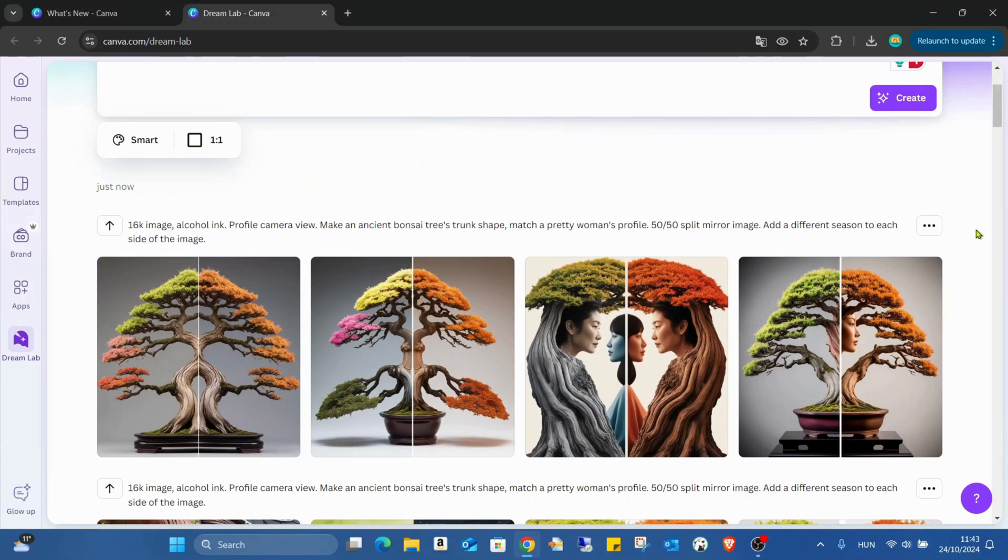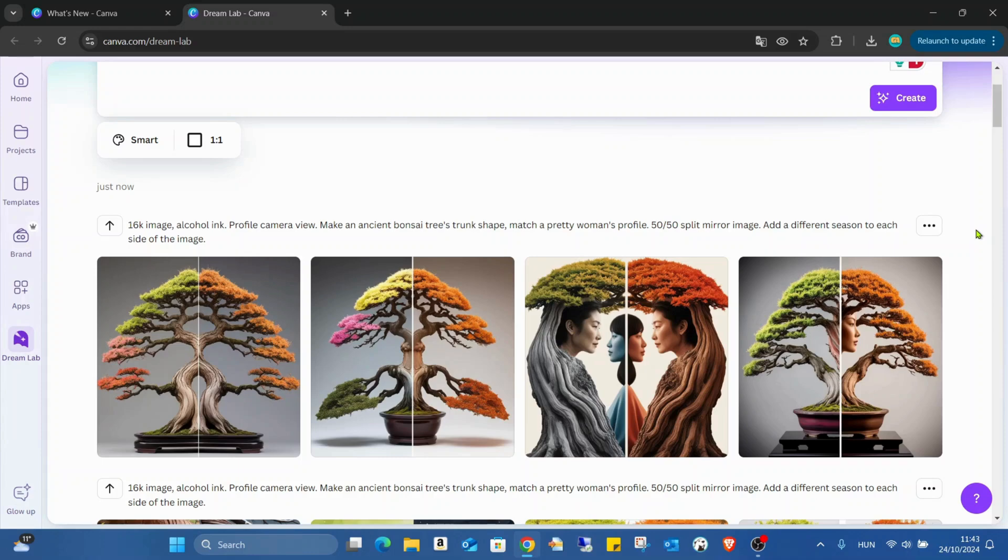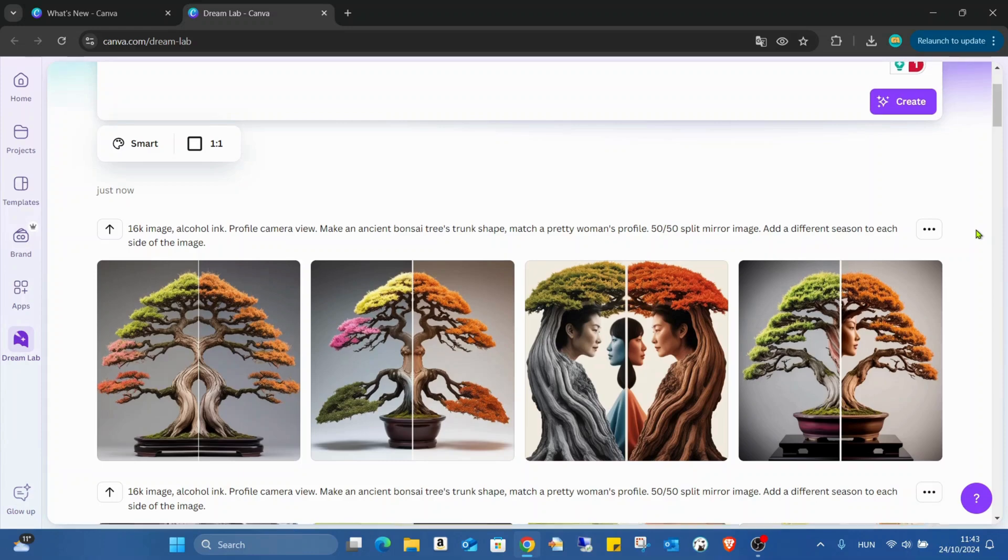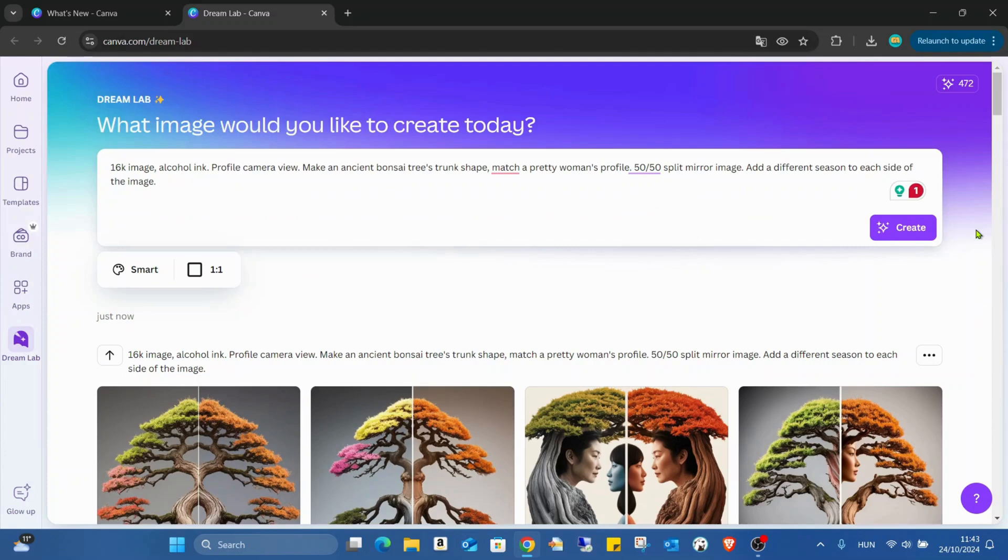If the first time the system doesn't generate the picture what you really want, feel free to do it again, then might be already for the second try you have the picture what you need. And if you see the style is not really what you want, you can change it.